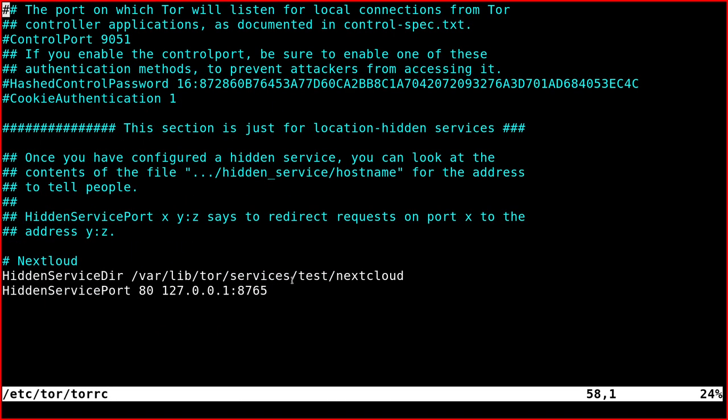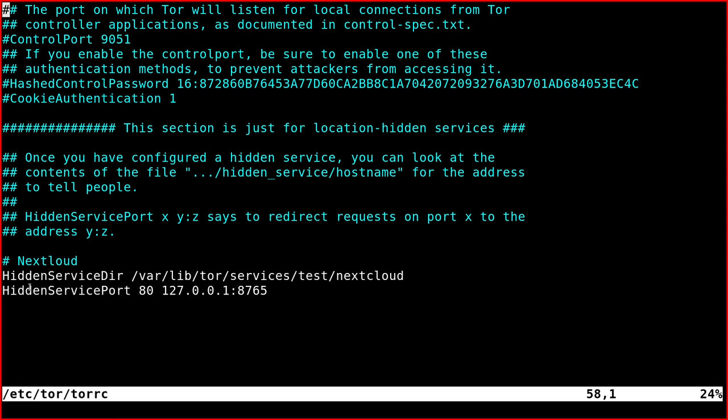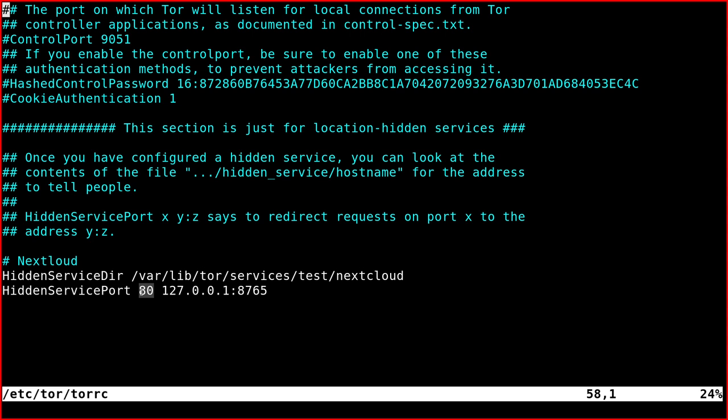And so going back to the Tor RC file. So after defining the directory, you need to define the port like this. So this is the port exposed on Tor. Since we will use Tor browser, it will be exposed on port 80, just like a normal HTTP service.